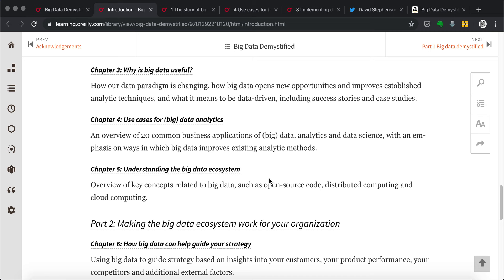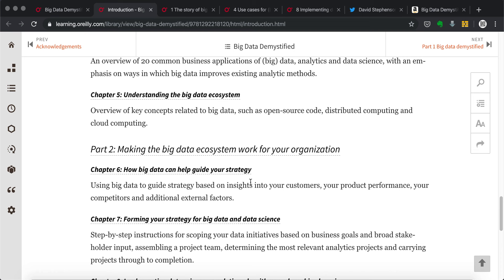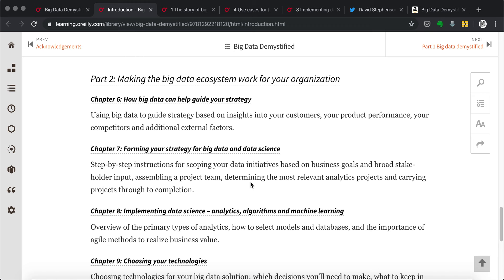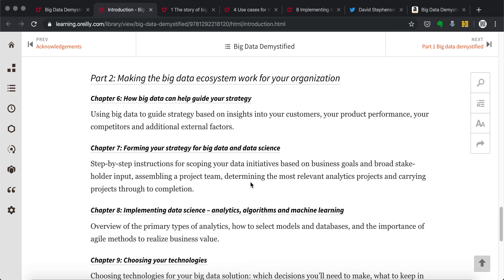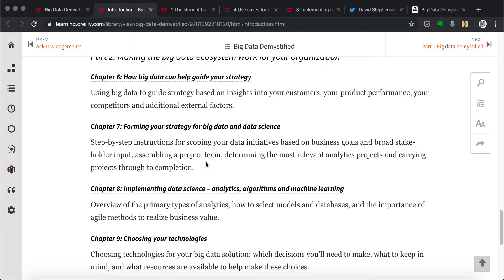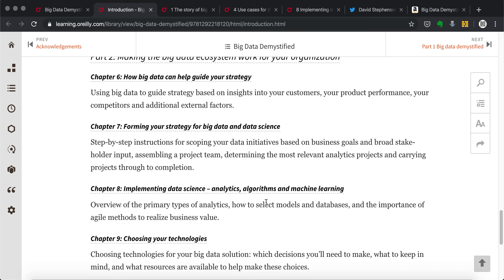And then part two is making the big data work for your organization. These are more specialized towards your own industry or your own company. So it's more like implementation. Like chapter eight is about implementing data science, special analytics methods, algorithms, and machine learning ideas, how you can use them.